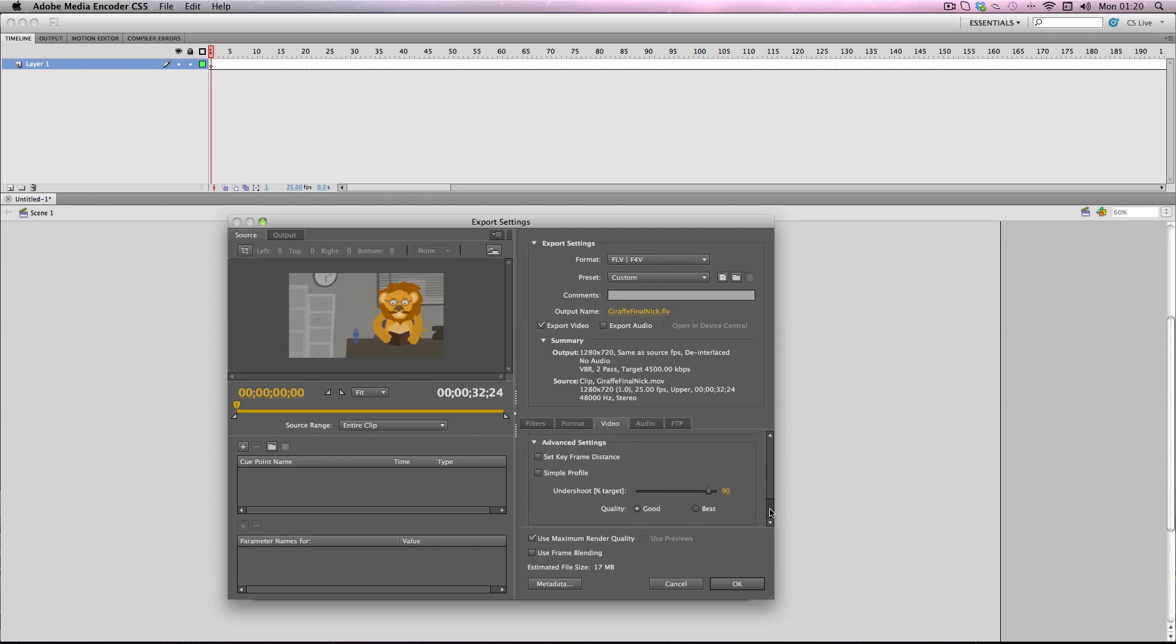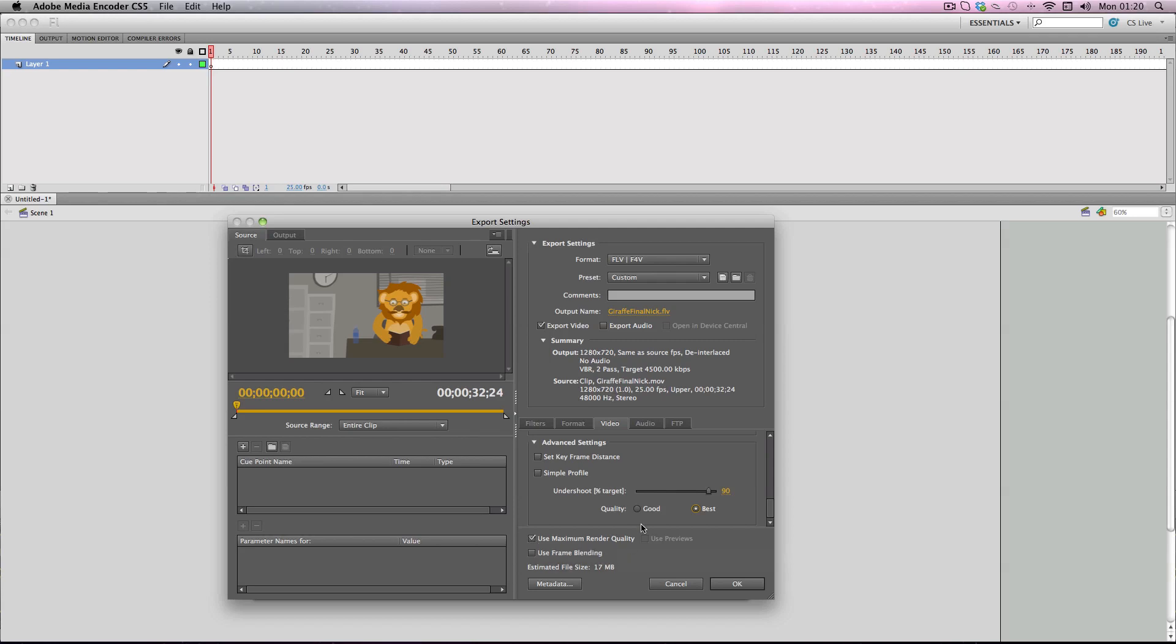Alright brilliant. So I'm then just going to change the quality to best. And I usually have this turned on, use maximum render quality. Alright brilliant. So I'm not doing audio so I don't have to change anything there. And I'm just going to go and click OK.